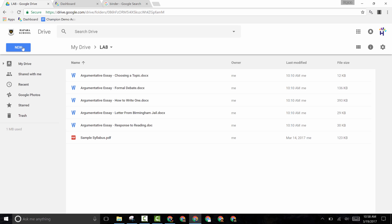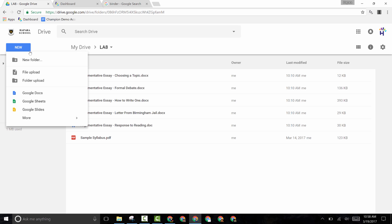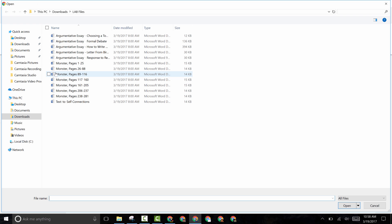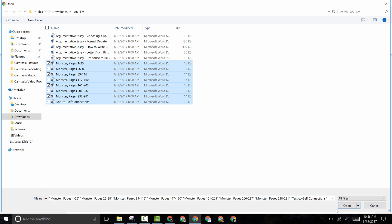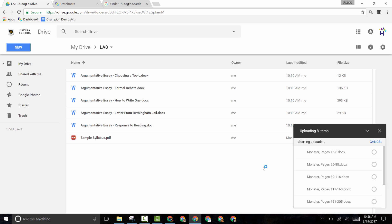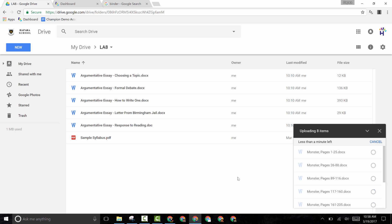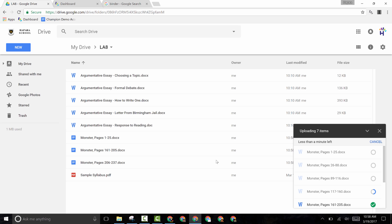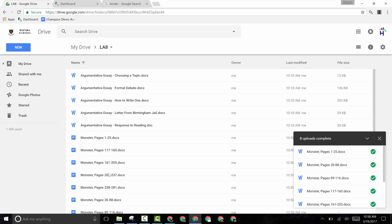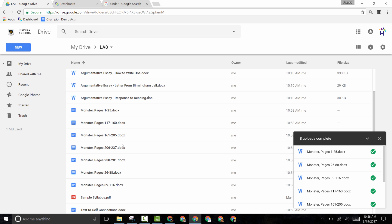That will convert your uploaded Microsoft files to Google files. Then hit Done. Now that you're in your folder, you can do a File Upload and upload all of the files for your class. Upload those up to your Google Drive, and you can see all of these files are now automatically converting over to Google Docs.